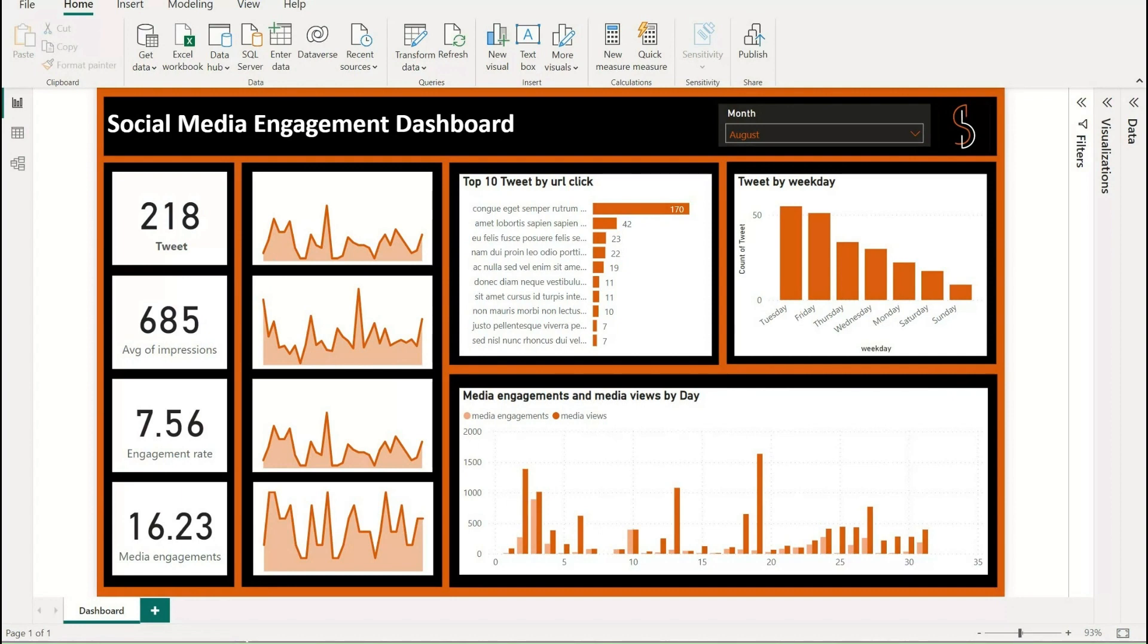To analyze Twitter engagement metrics, companies can create a Twitter engagement dashboard in Power BI. Power BI is a business analytics tool that helps businesses analyze data and share insights.